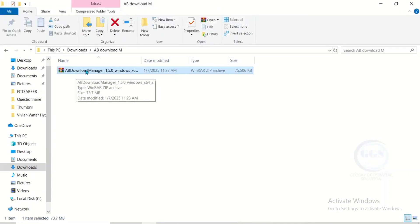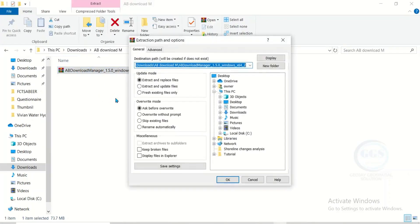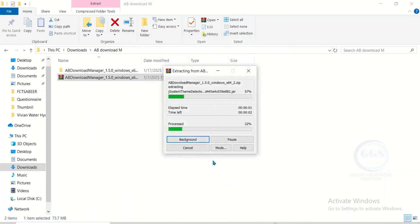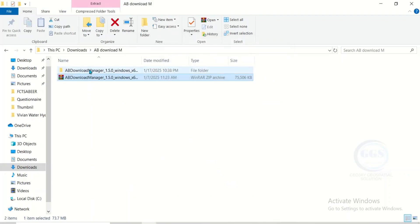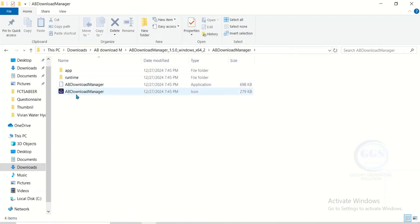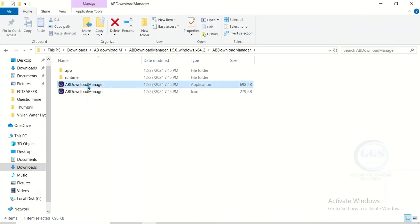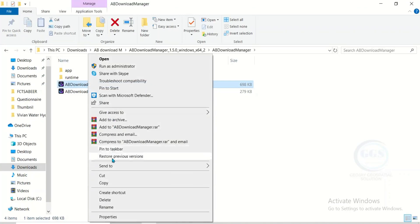Here is AB Download Manager. After downloading this, just right-click and extract the file, then click OK. It is extracted — this is it. Double-click to open it. When you open the files you will see the contents, and you can just double-click to open it from here.